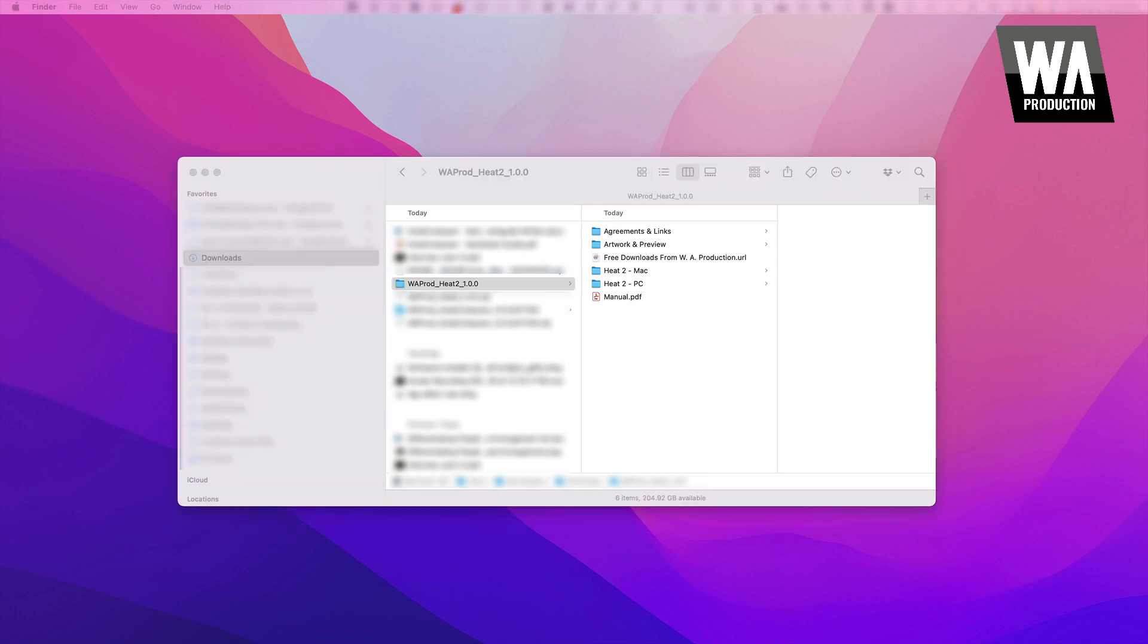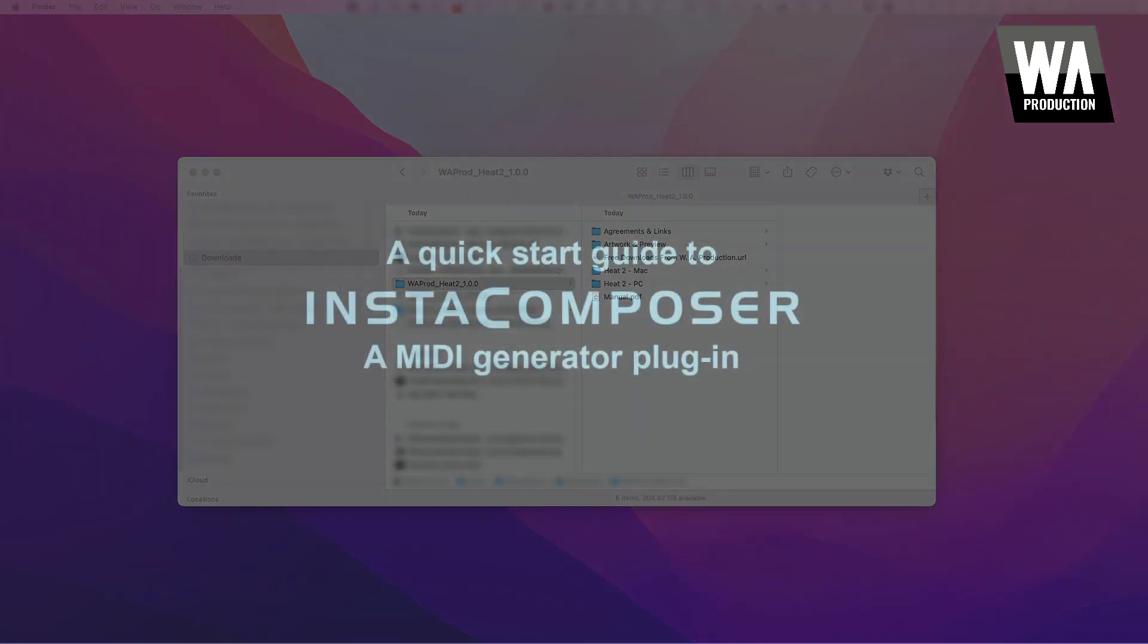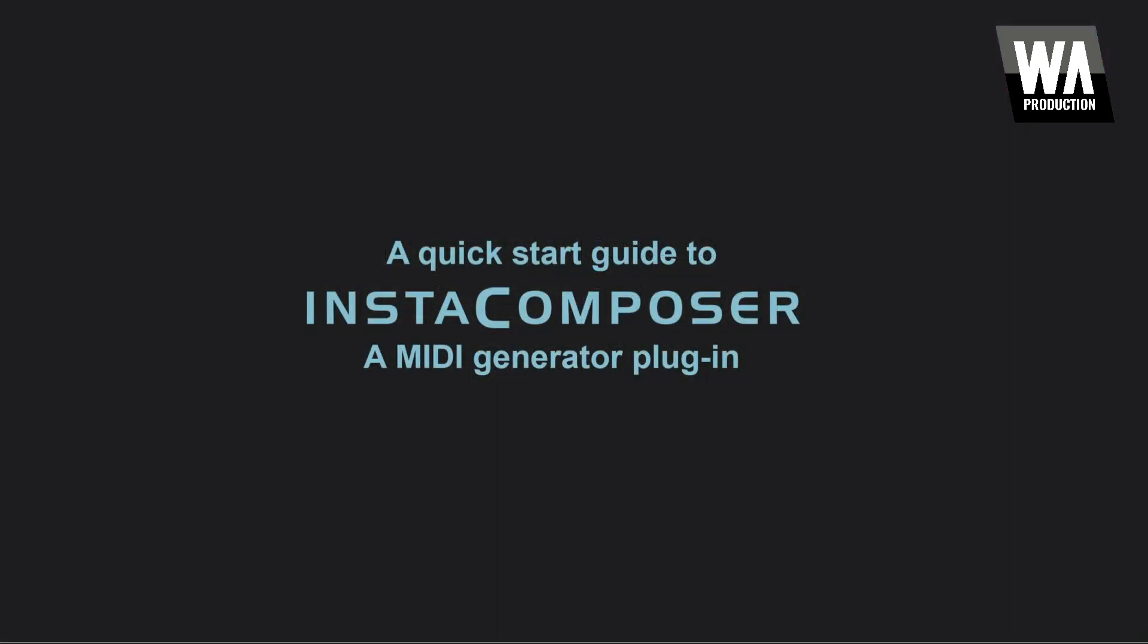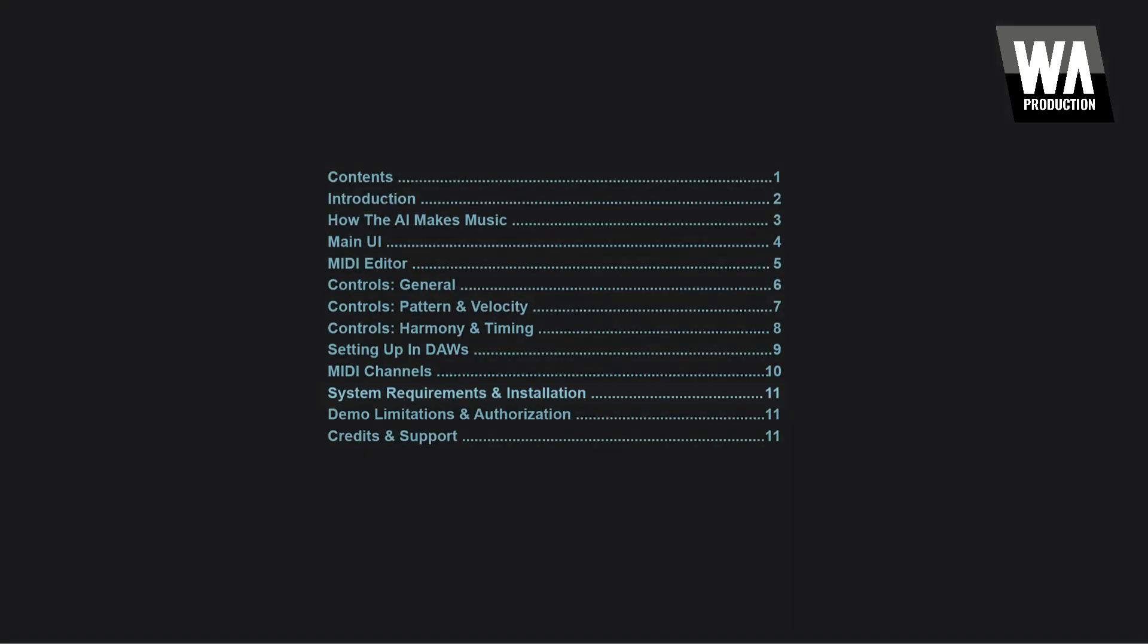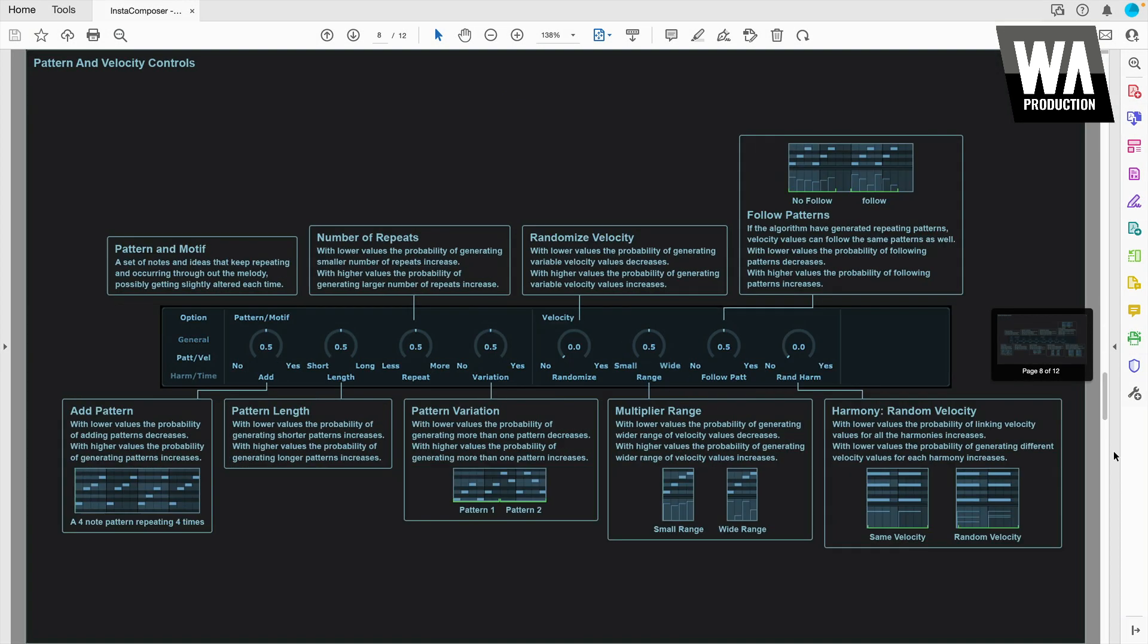There will likely be a file in your download titled something like Setup Instructions, How to Install, Installation Guide, Quick Start Guide, or Manual. It is super important that you read this before you start, as every plug-in will require different steps to install properly. If the file you open is the product manual, find the section that discusses installation.